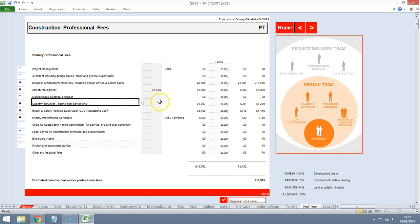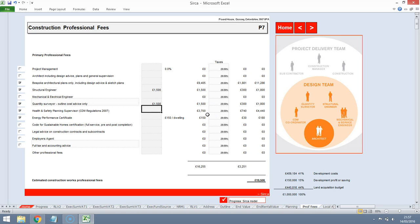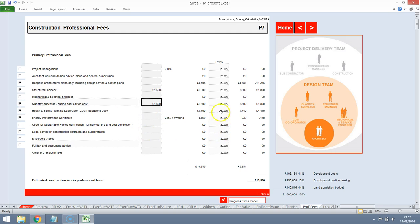Quantity Surveyor, we'll allow some costs for a quantity surveyor and they can give us an idea of the quantities, the plants and machinery that we're likely to need and they can also give us some outline advice on the forms of contracts. Health and safety and energy certificates, great. We'll just leave those as the model has suggested.